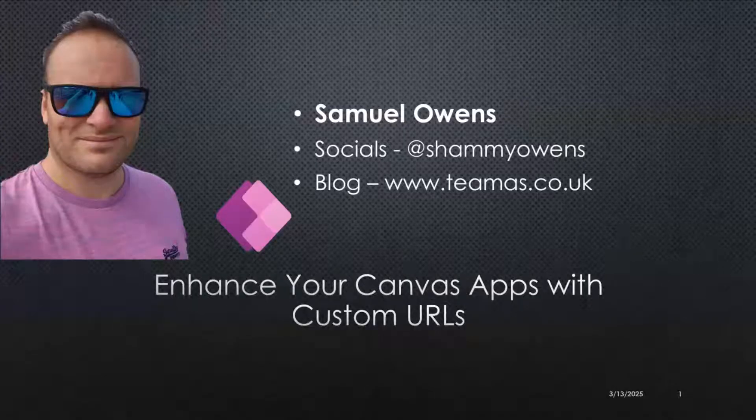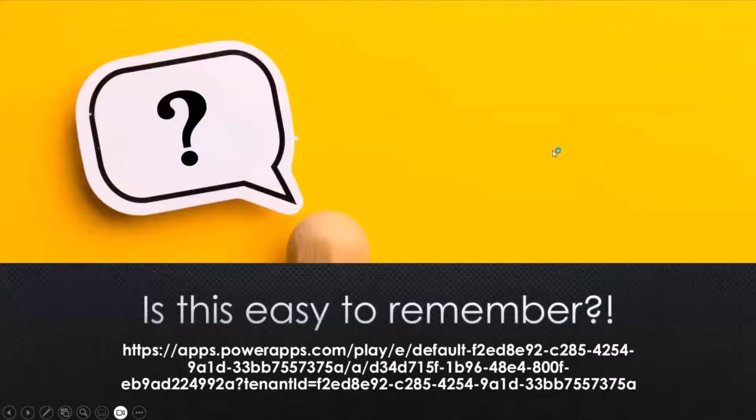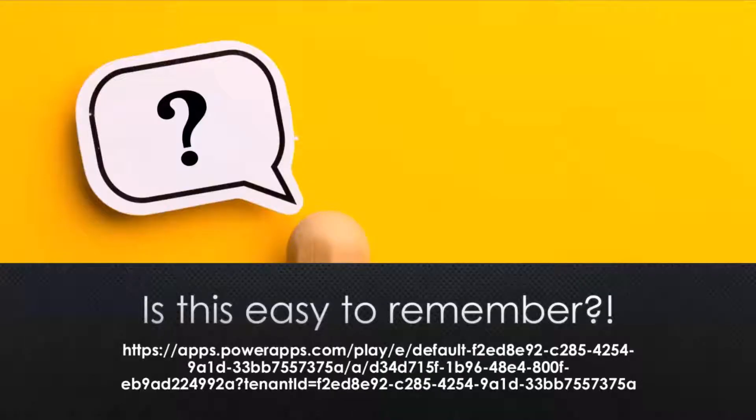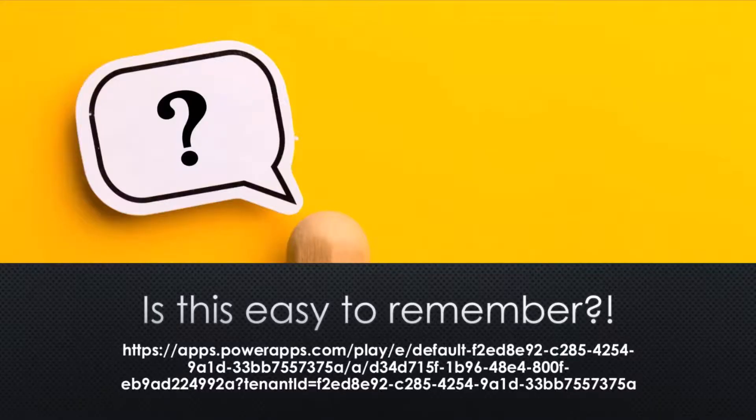So let's get into it. Hopefully everyone can see my screen okay. People who've used Canvas apps have probably seen this URL before, not very easy to remember, pretty messy.